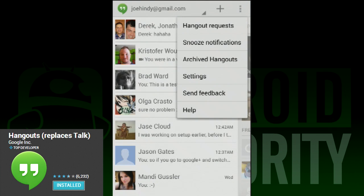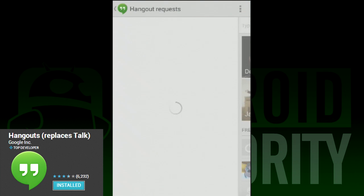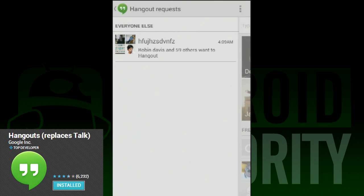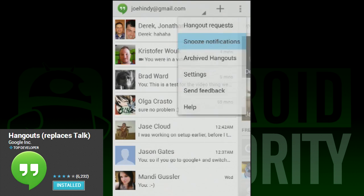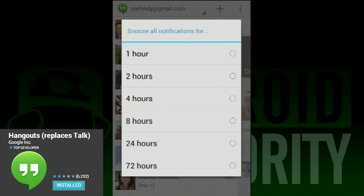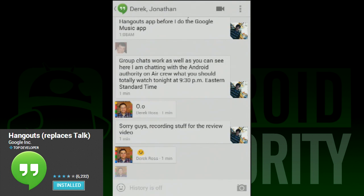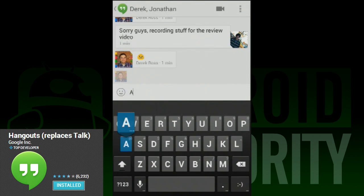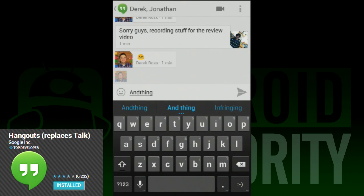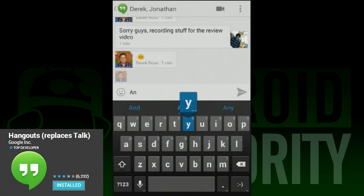Moving on to functionality — when you get right down to the meat and potatoes, this functions more or less like Google Talk did. You can have text conversations with people like before, or you can initiate video chats. The difference being that video chats are now Google Hangouts like on Google Plus, instead of a video call on Google Talk. Google has also included some new functionality.